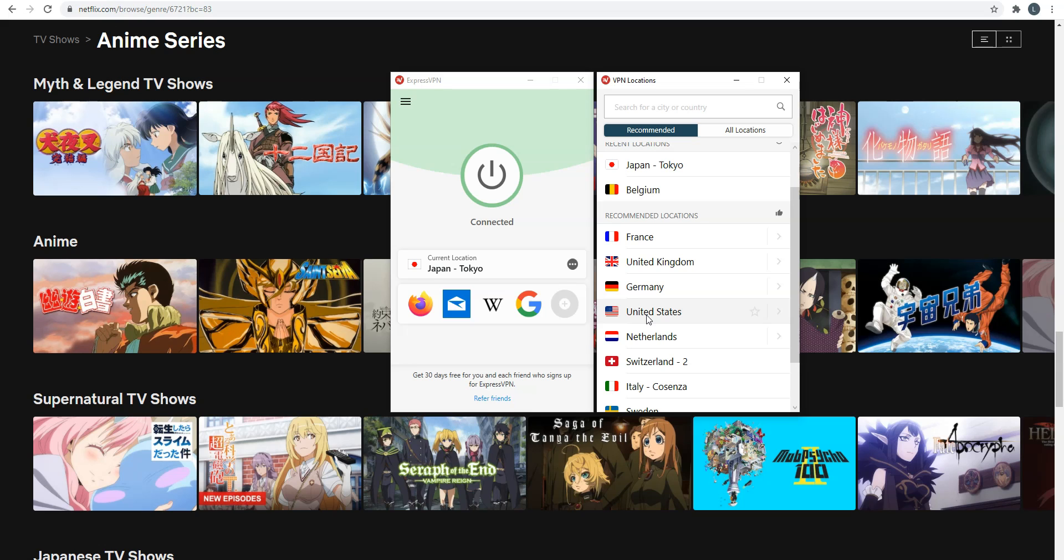All right, that's all for today. Now you know how to add subtitles on Netflix, even when they are not provided by Netflix, and how to access foreign Netflix catalogues. As you saw, it's very easy. If you have any questions, feel free to ask them below and we will answer them as soon as possible. If you like this video, if you found it useful, please like and subscribe to the channel. Thanks and see you next time.